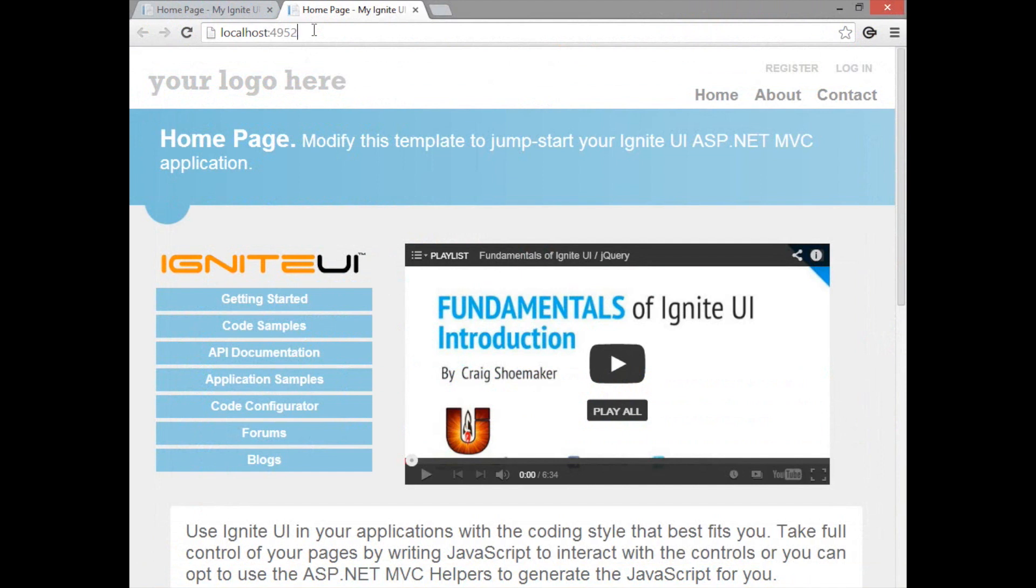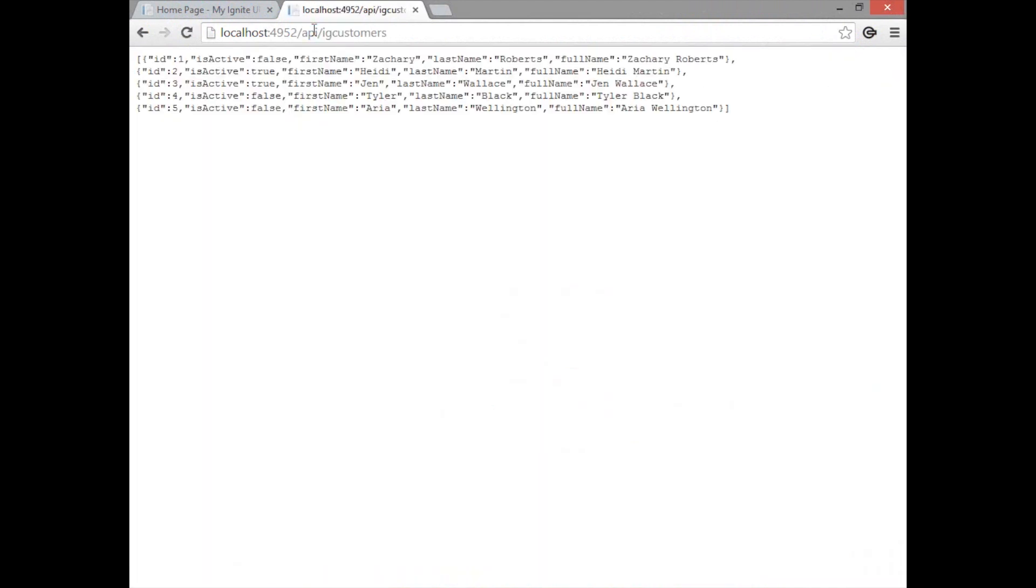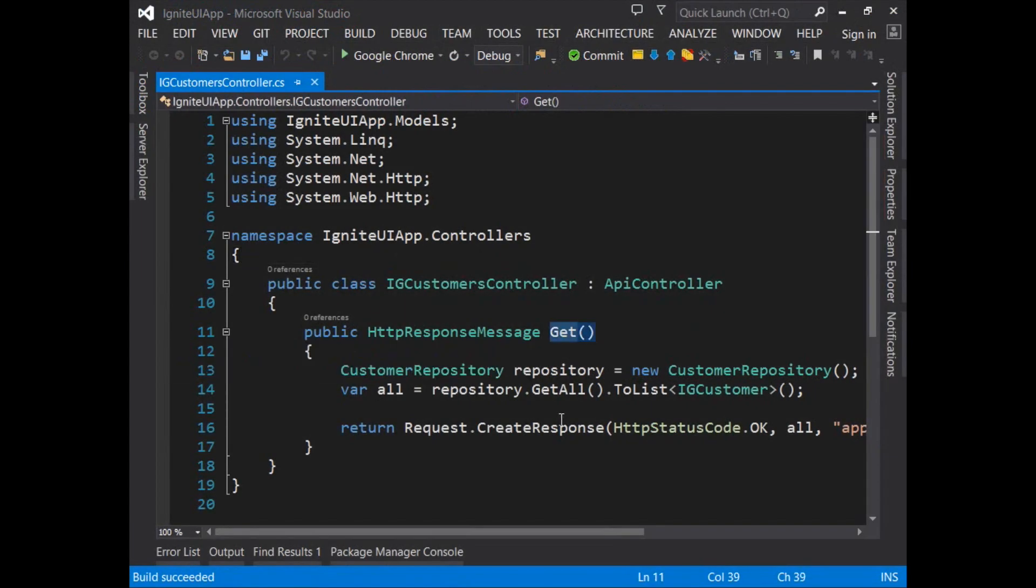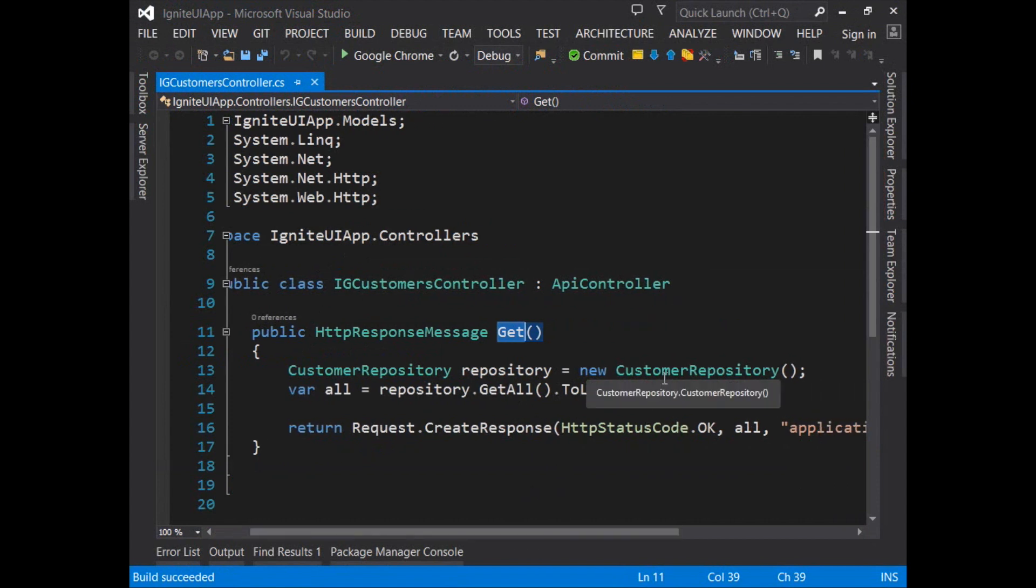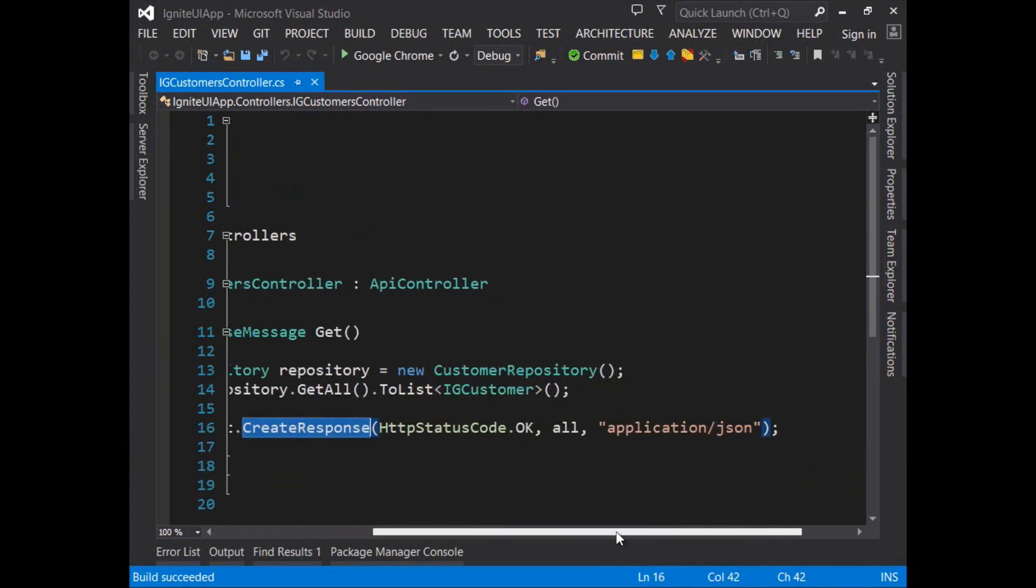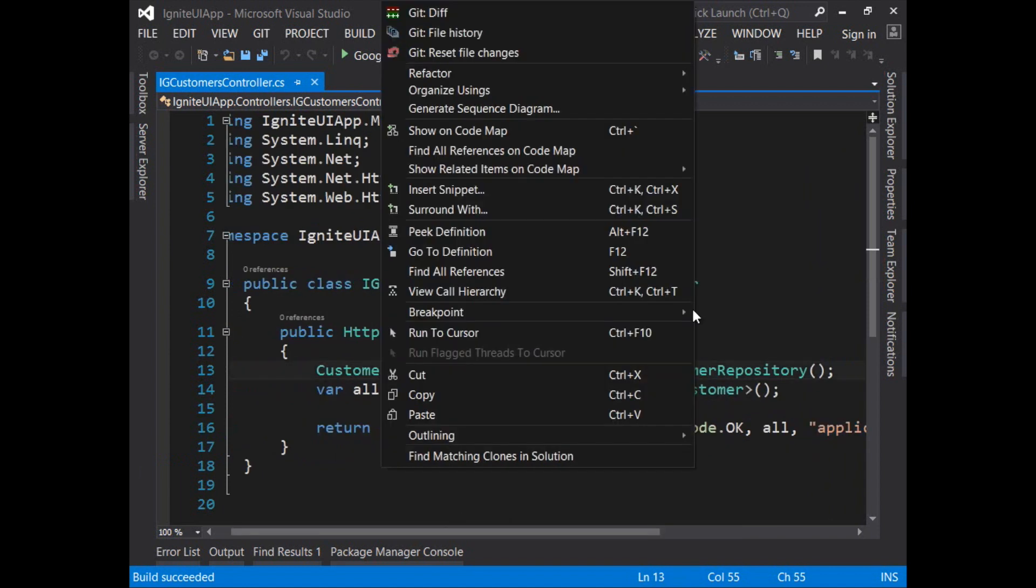Starting at the root of the site I can type API IG customers and this returns an object array of customers. This is set up as an API controller so that when you call get on this API it goes into the customer repository, calls get all on the repository and then creates a response with an HTTP status code of ok and returns the content type as JSON.